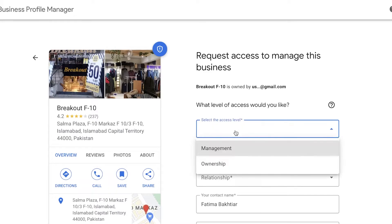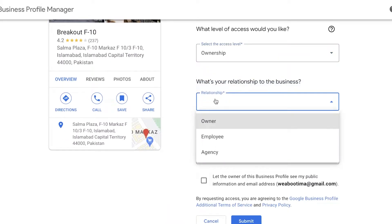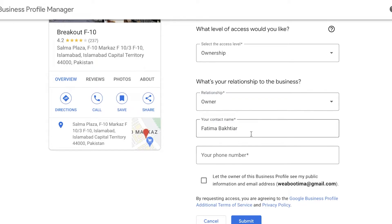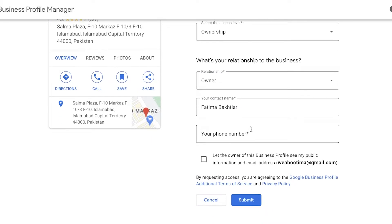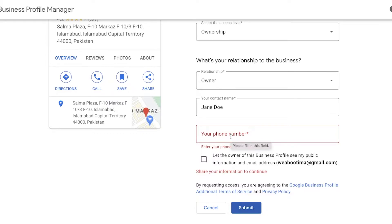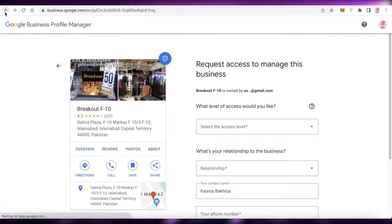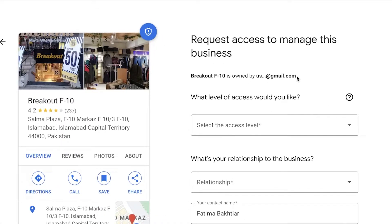You can still click on 'Request access.' You'll be asked what kind of access you need — select 'Ownership.' Then add your relationship to the business as the owner, enter your contact name, contact information, and optionally let the current owner see your public profile information. Click 'Submit' and enter your phone number.